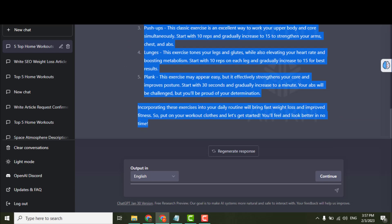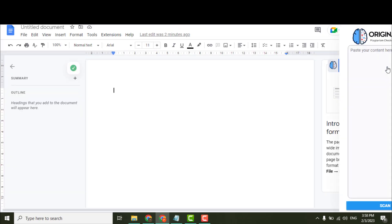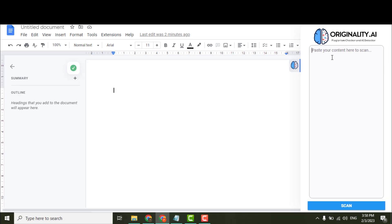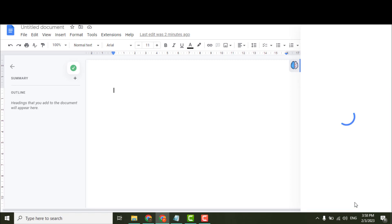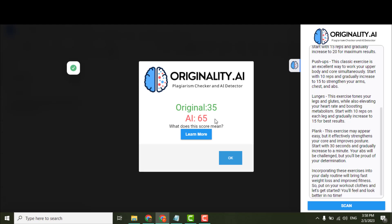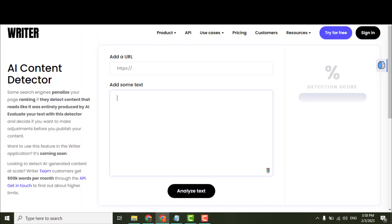Copy and paste this text to this premium AI content detection tool, Originality AI. It says 35% original and 65% AI content.